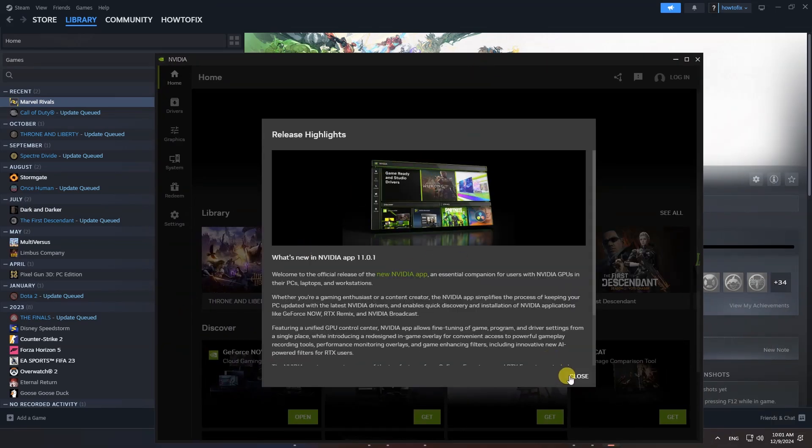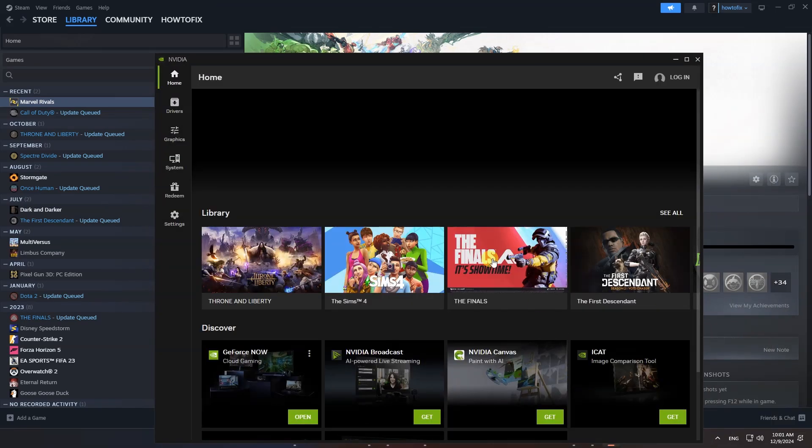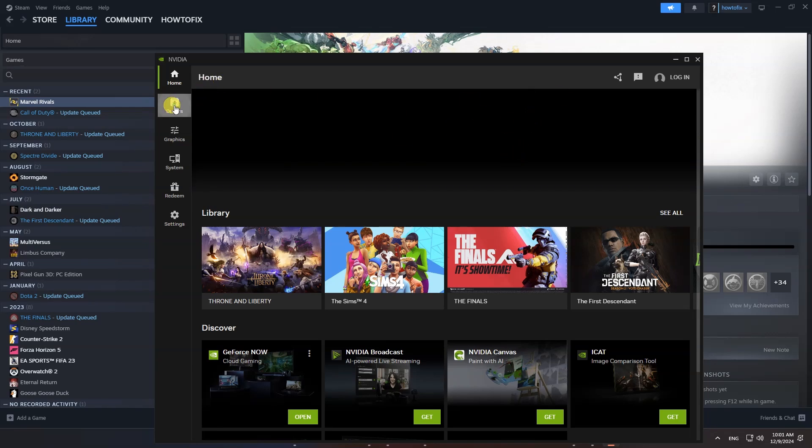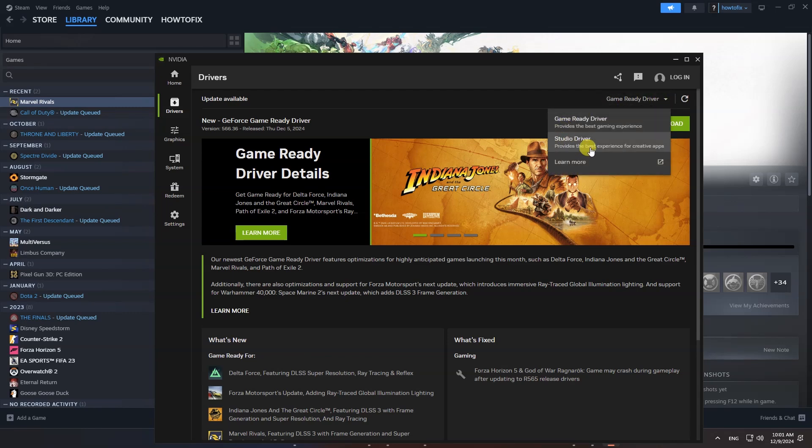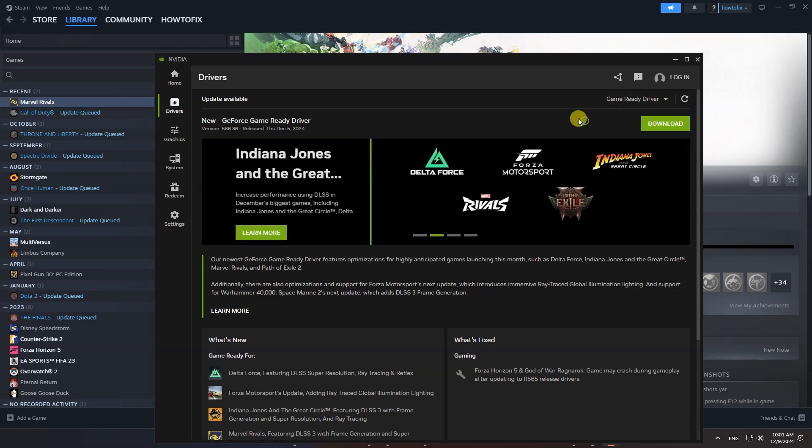After that, open NVIDIA app, then go to Drivers section. Here, between Game Ready Driver and Studio Driver, I recommend you choose Game Ready Driver.